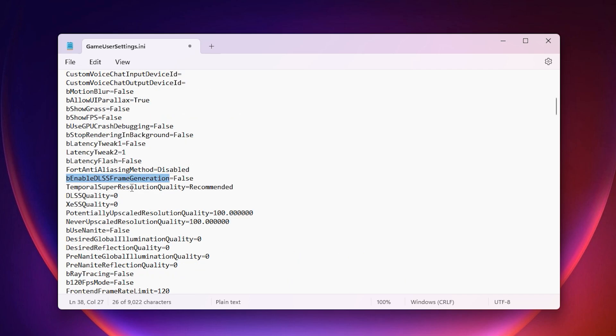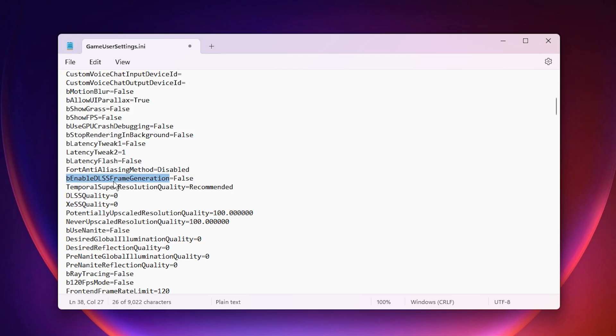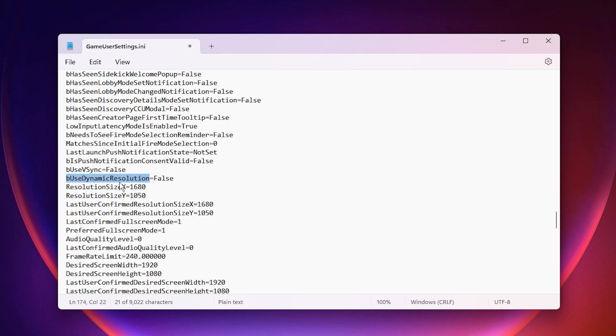Disable DLSS Frame Generation and XESS. These features can add input delay, so turning them off keeps your game more responsive. Also, turn off Dynamic Resolution. It changes your resolution on the fly to maintain FPS, but this can make visuals inconsistent. Disabling it keeps things steady.